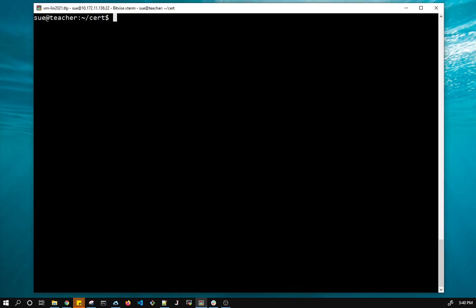So the certificate is what I have to give to my web server. So normally, as I said, what would happen is I would get this back from the signing authority. But since I'm not using a certificate authority and I signed it myself, I'm going to use it in my Apache configuration. So now what I need to do, I'm going to have to manipulate the server root configuration of my Apache server. So I need to work as a privileged user. So what I'm going to do is I'm going to sudo and become root for a short period of time.